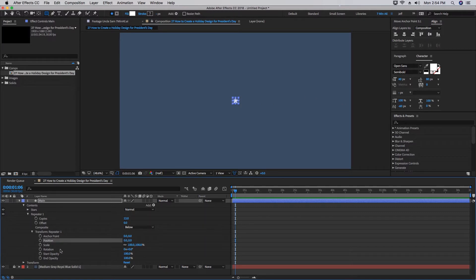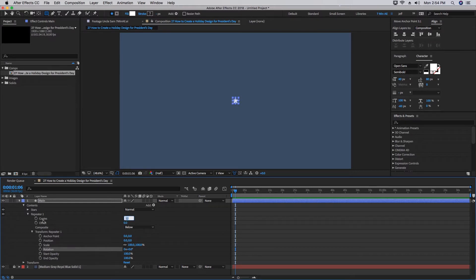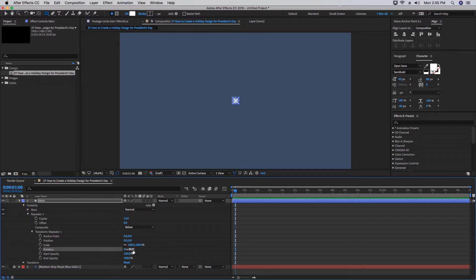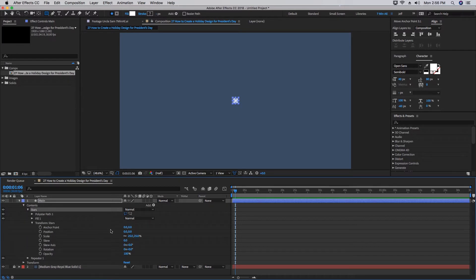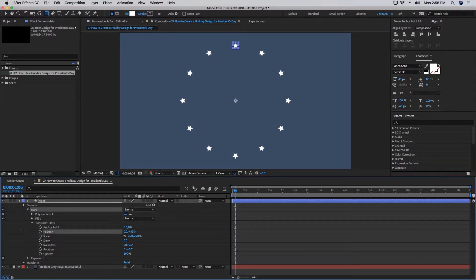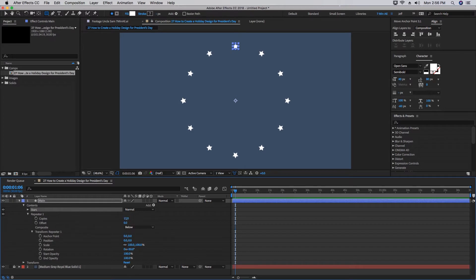One of the tricks about making this ring is this Rotation right here. However many copies you need is going to be what you divide our circle by. There are 360 degrees in a circle. Type in 360 divided by the forward slash 12. As you can see, we have 30 degrees. Let's open up Stars, go down to Transform Stars, and pull this Position up. As you can see, everything is centered and it's a perfect ring of stars.